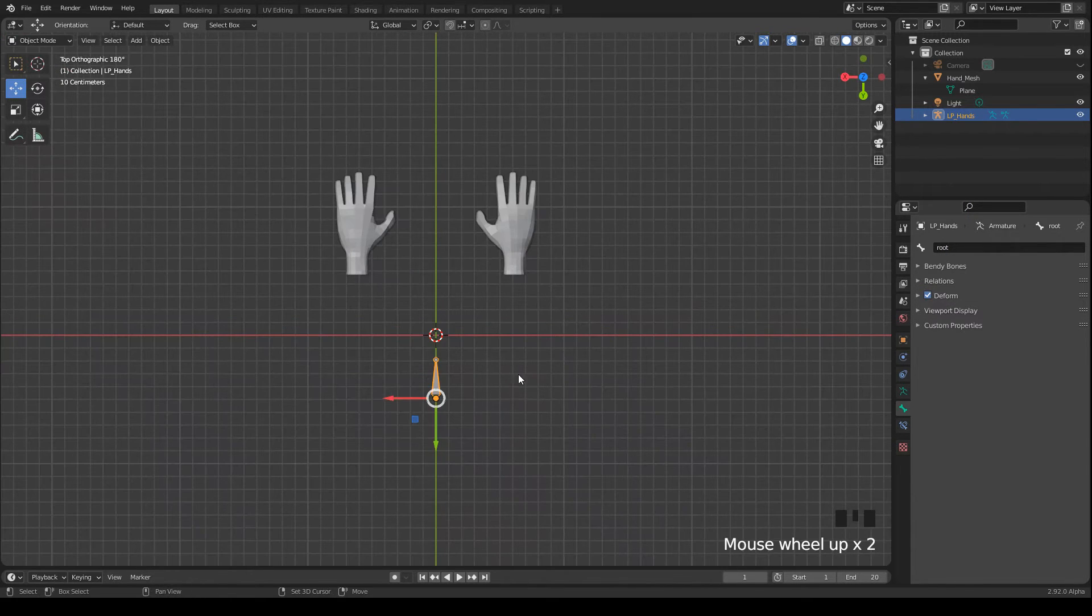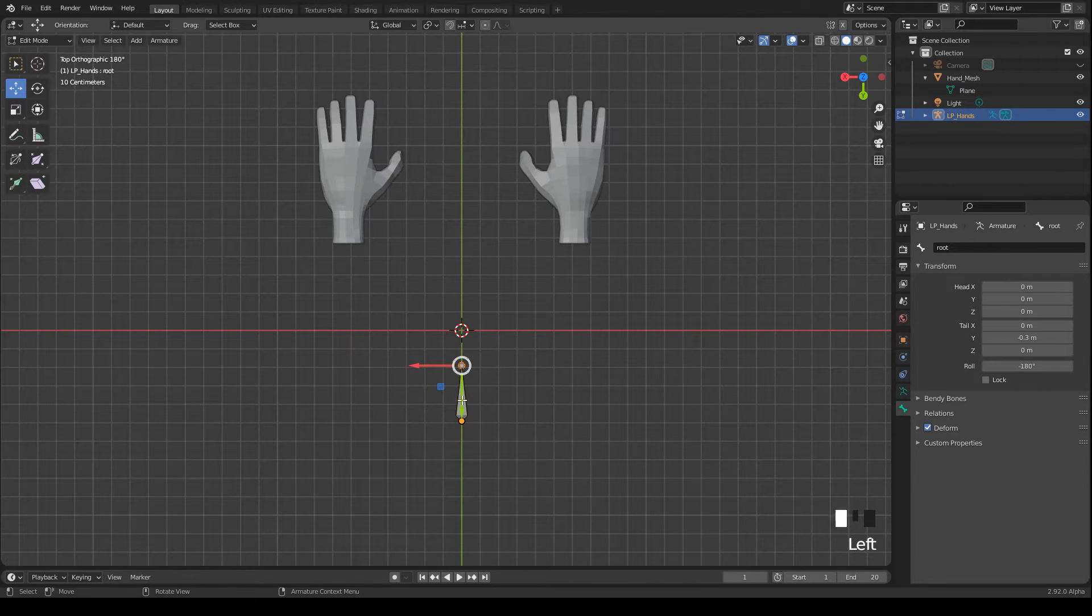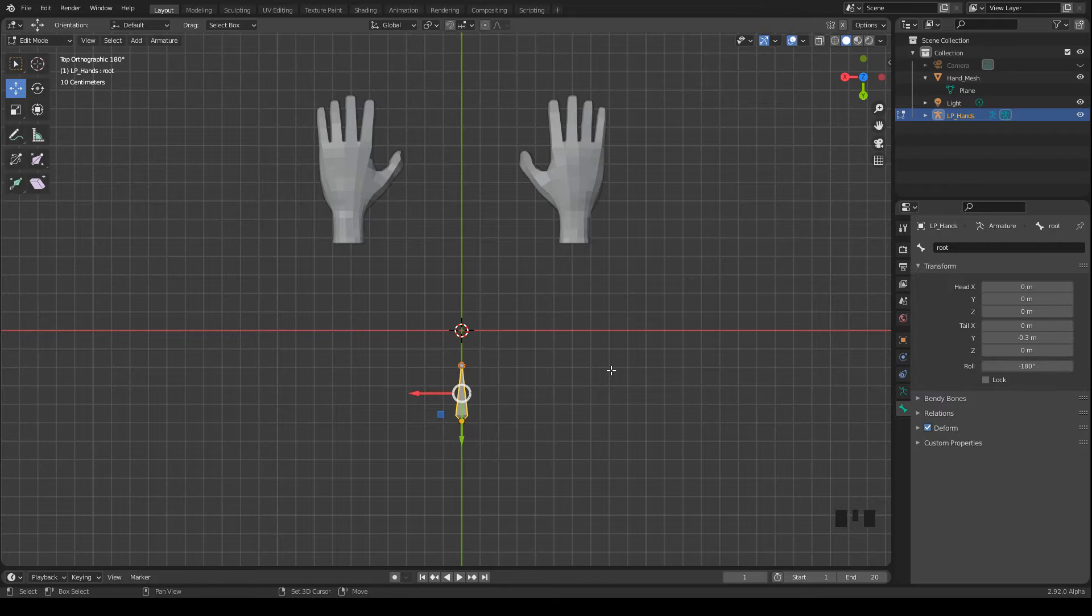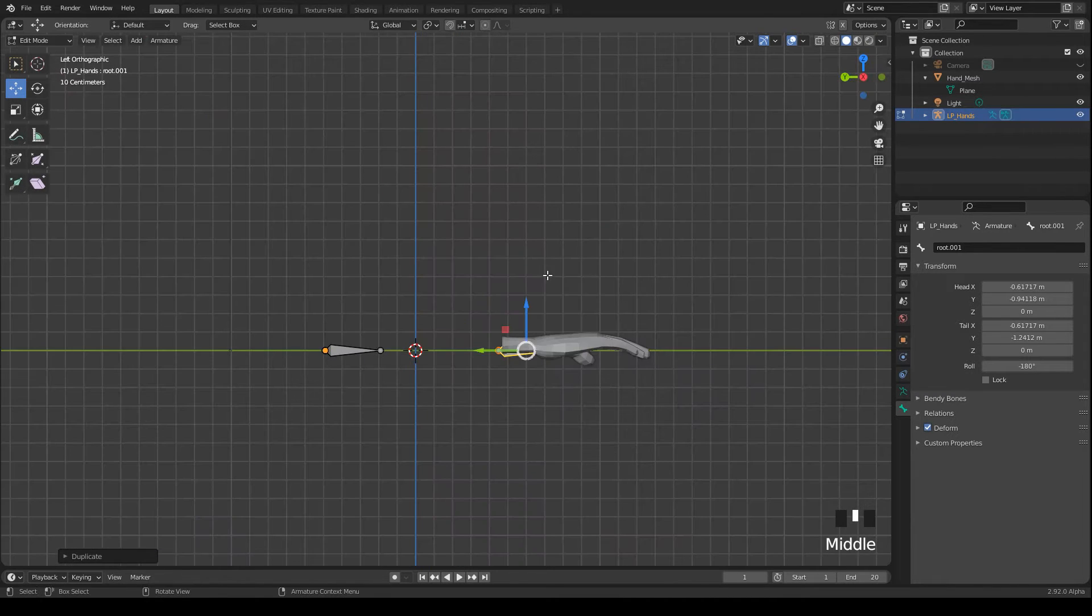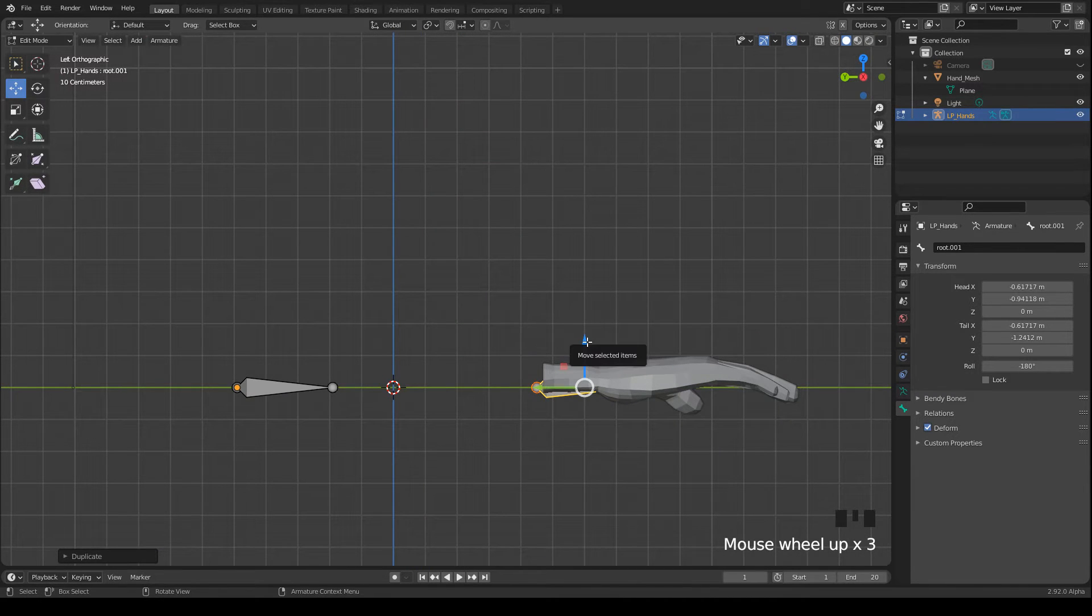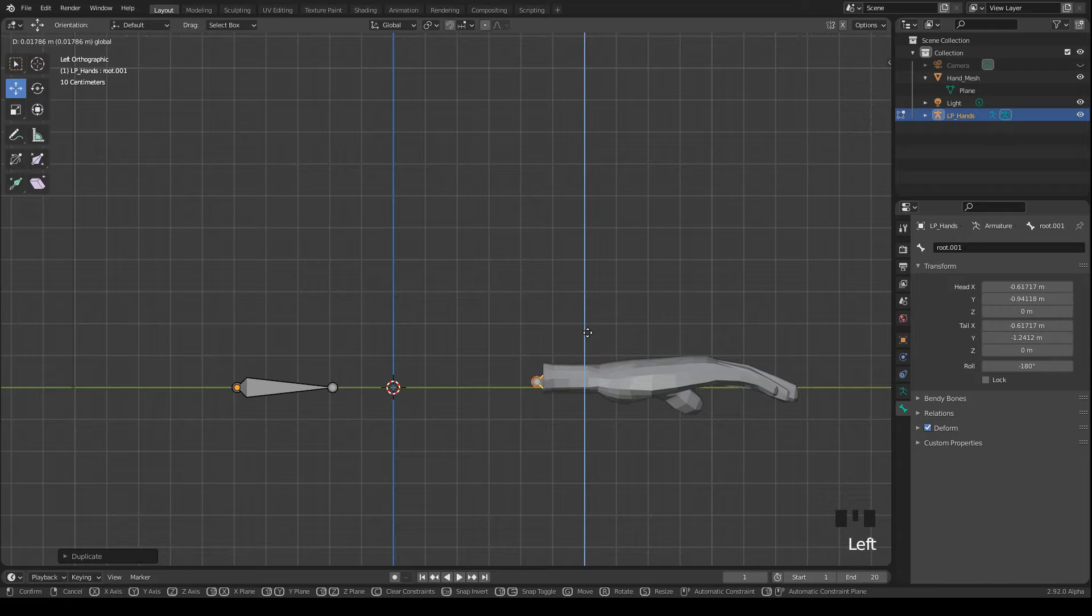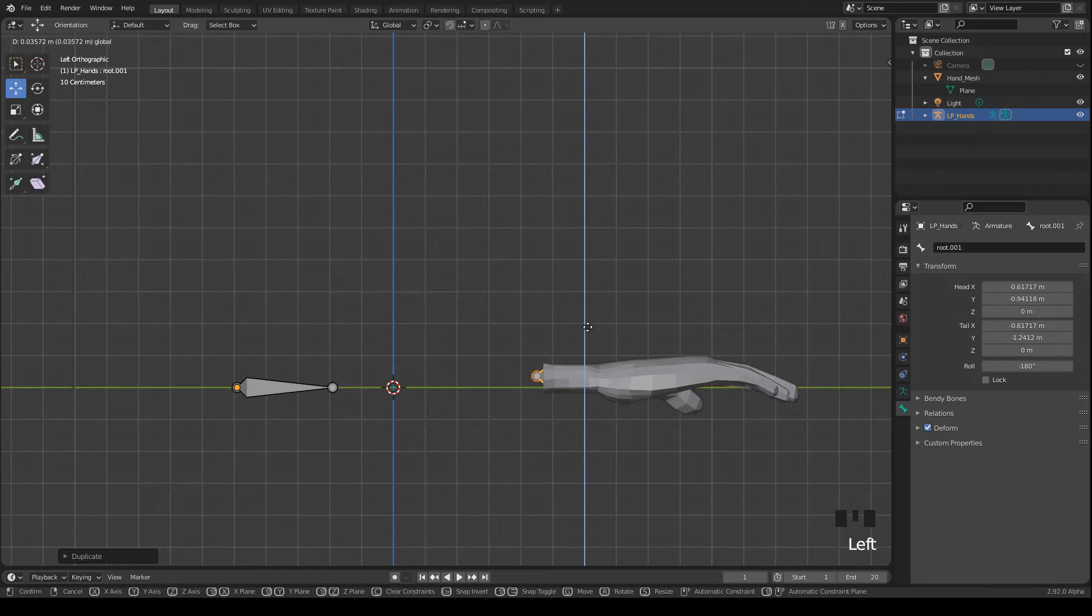Alright, then I duplicate the bone and move it to the inside of the hand. Press shift and D to duplicate. Then I move it a bit upwards so that it matches the hand, that it is inside of the hand.